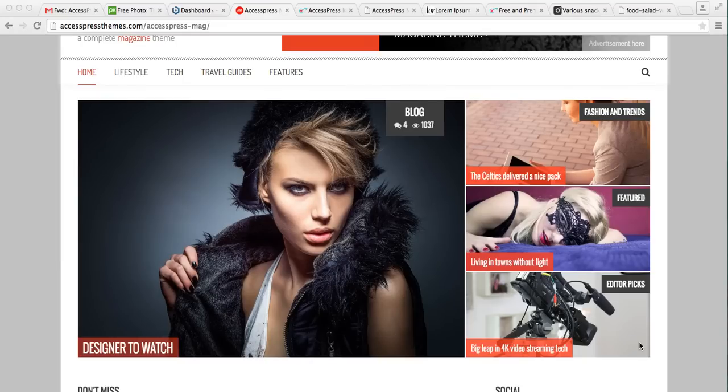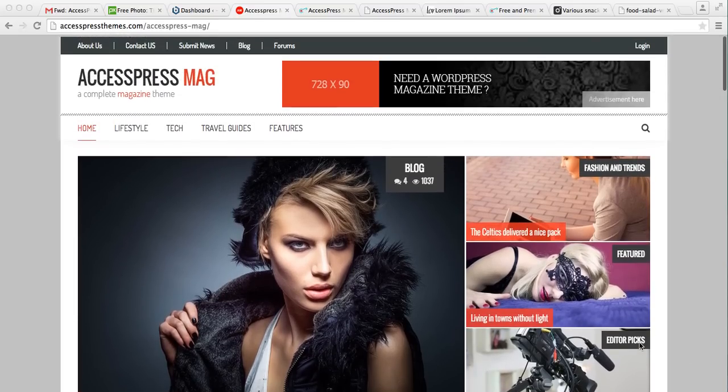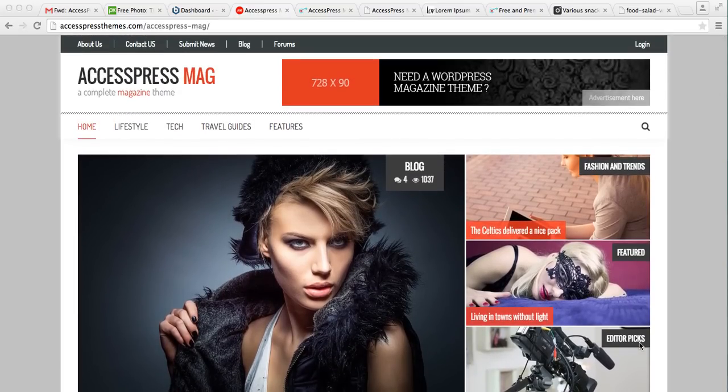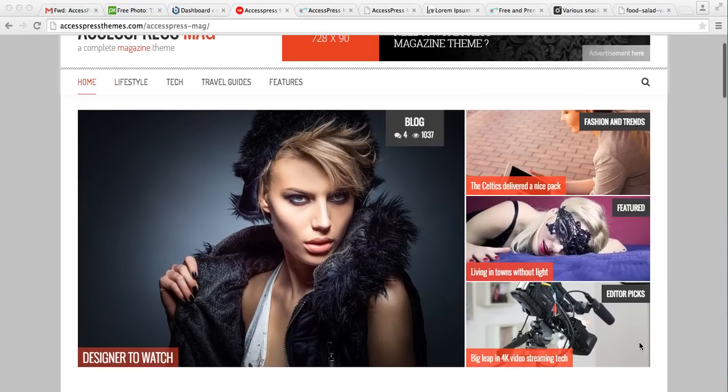Hello everyone, it's me Ellie from AccessPress Themes. Welcome to the video tutorial of AccessPress Mag, where in this video I'm going to show you how you can configure the slider setting. This is the demo site of AccessPress Mag. As you can see here, it's in the slider section where you can put your slider images.